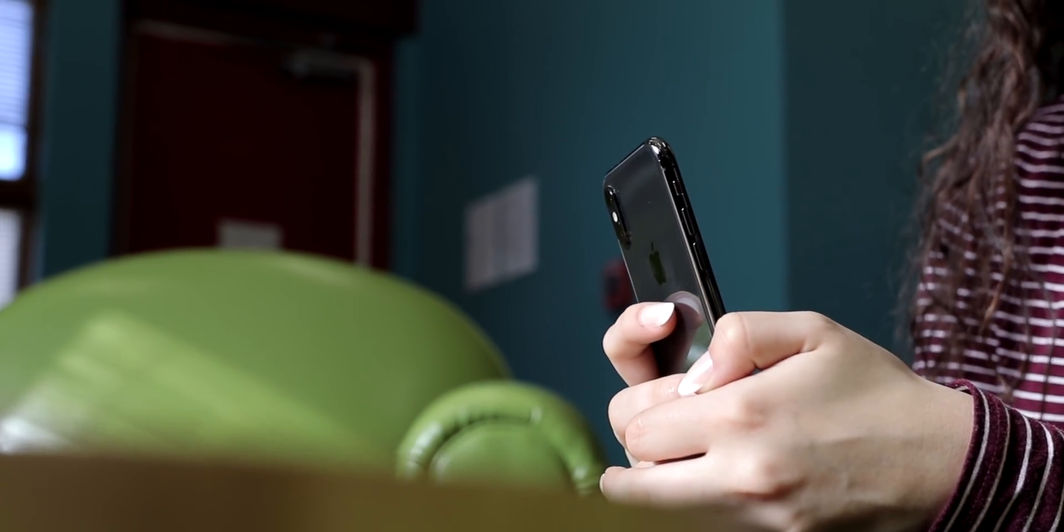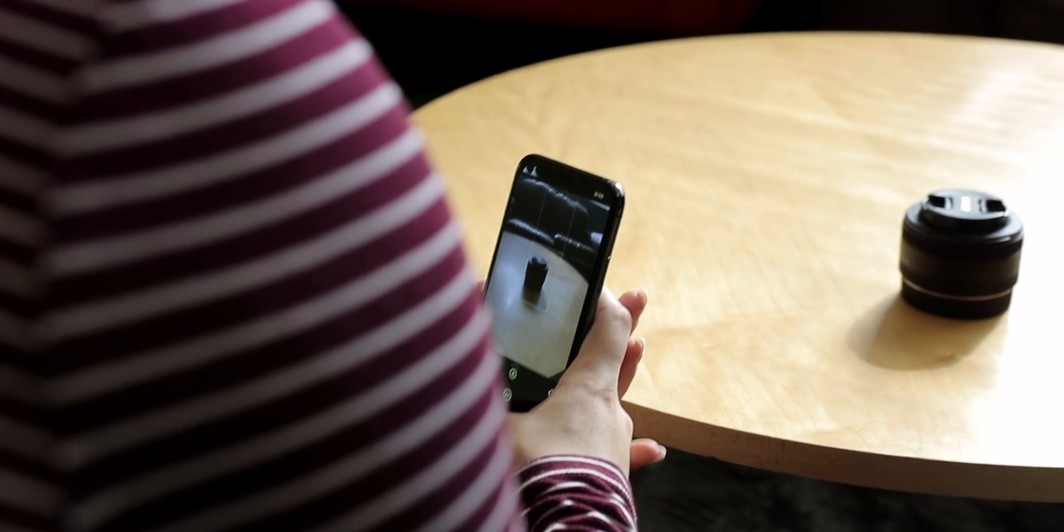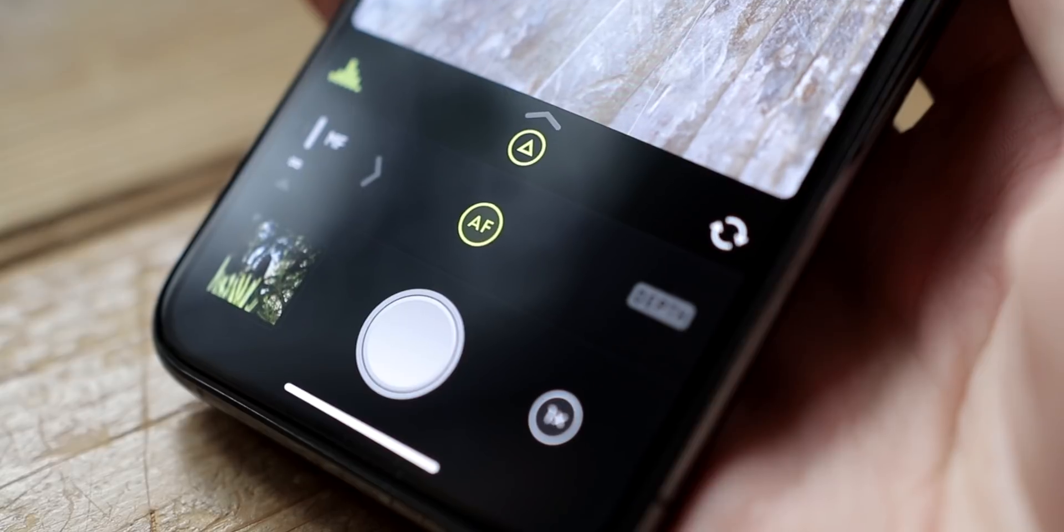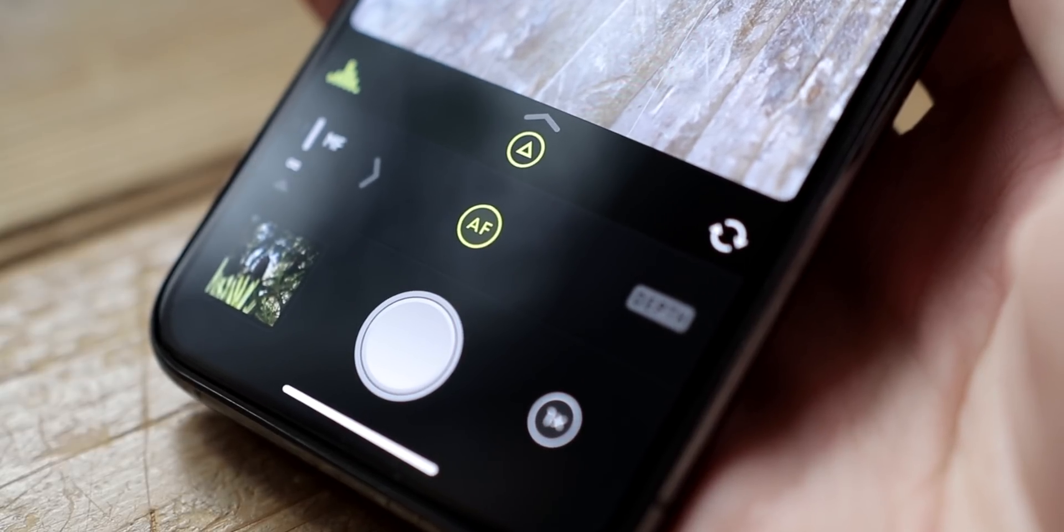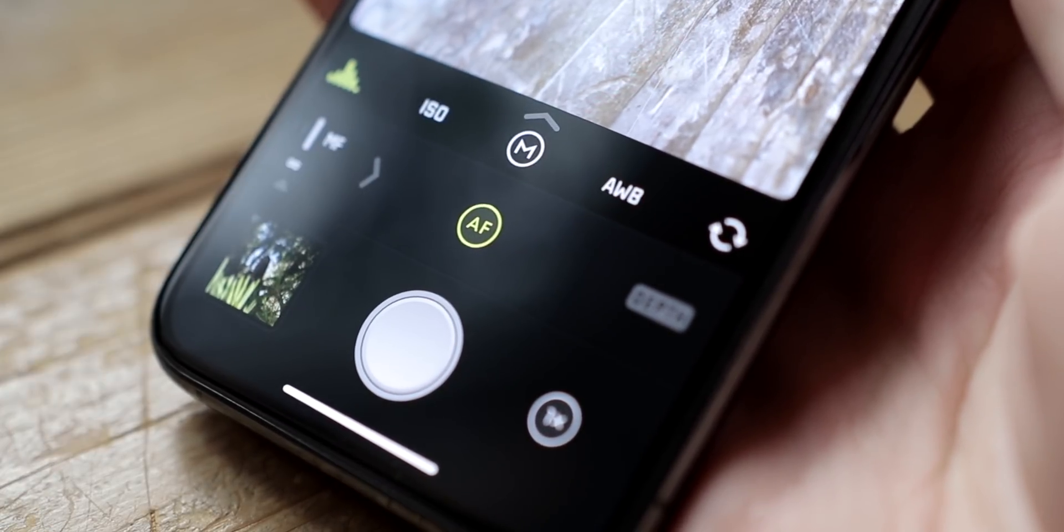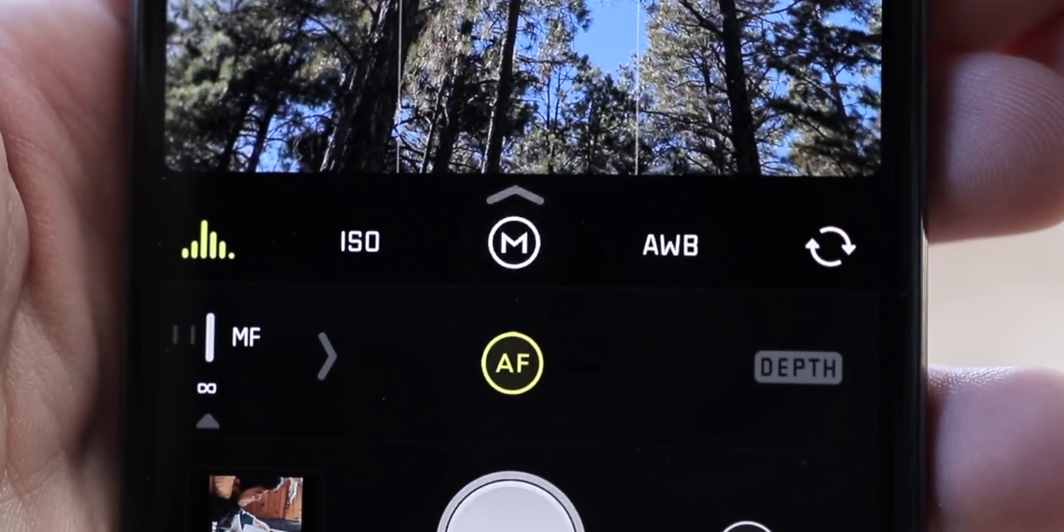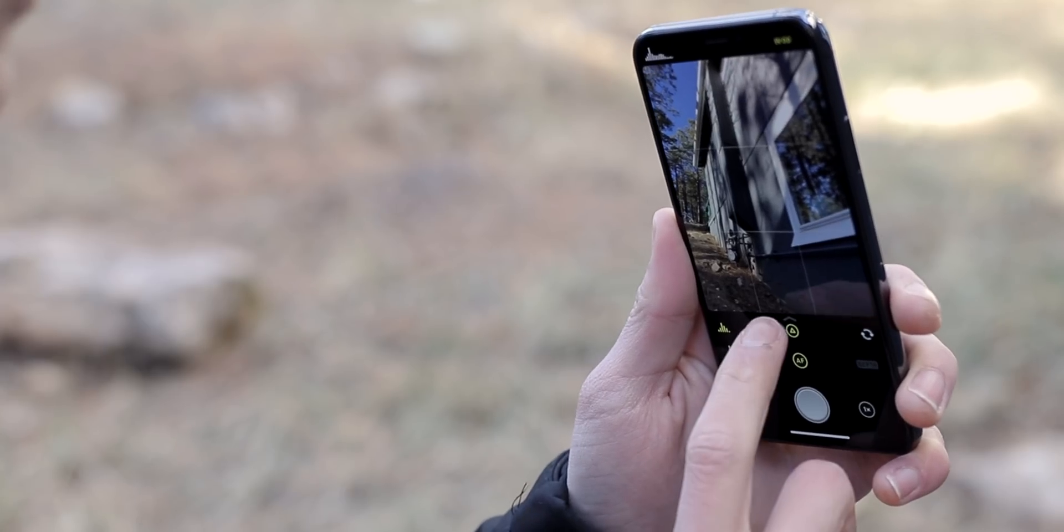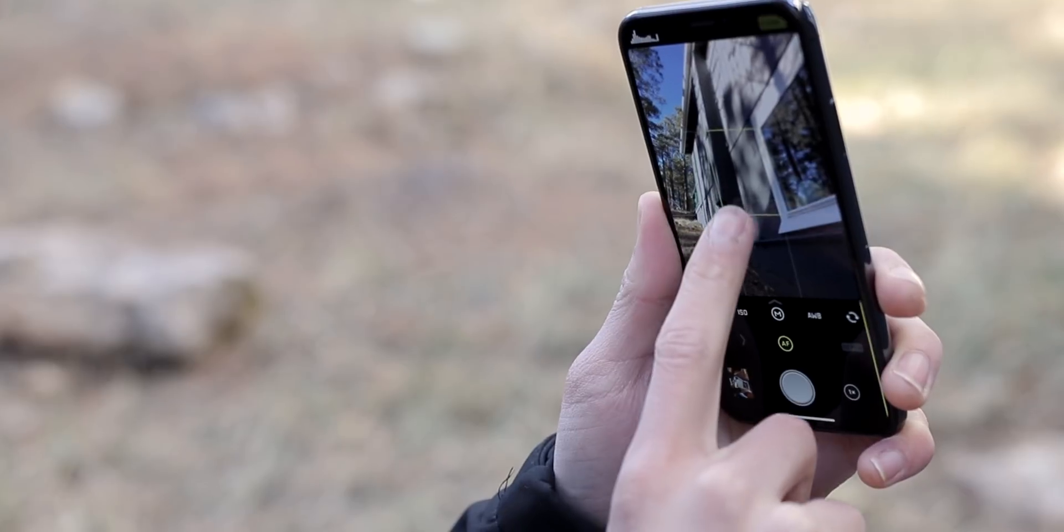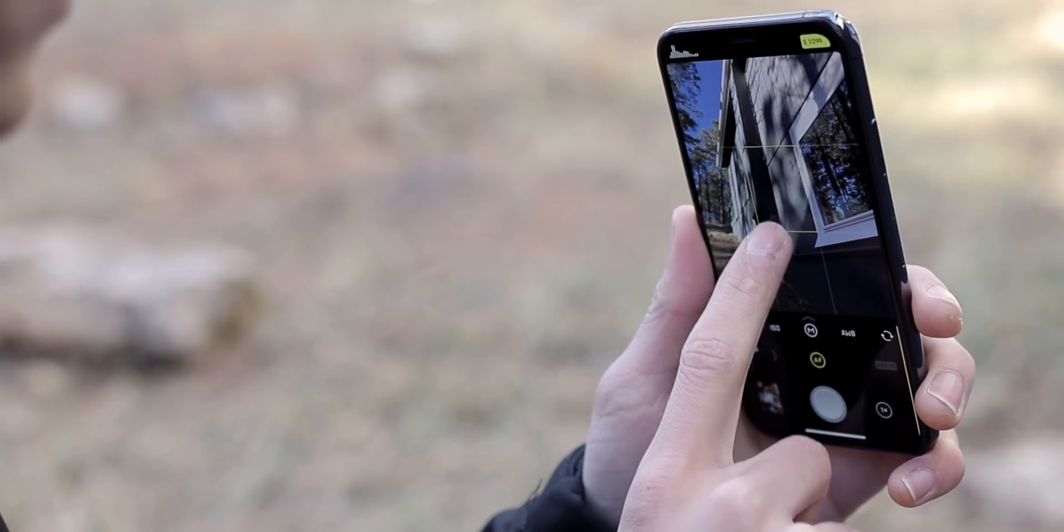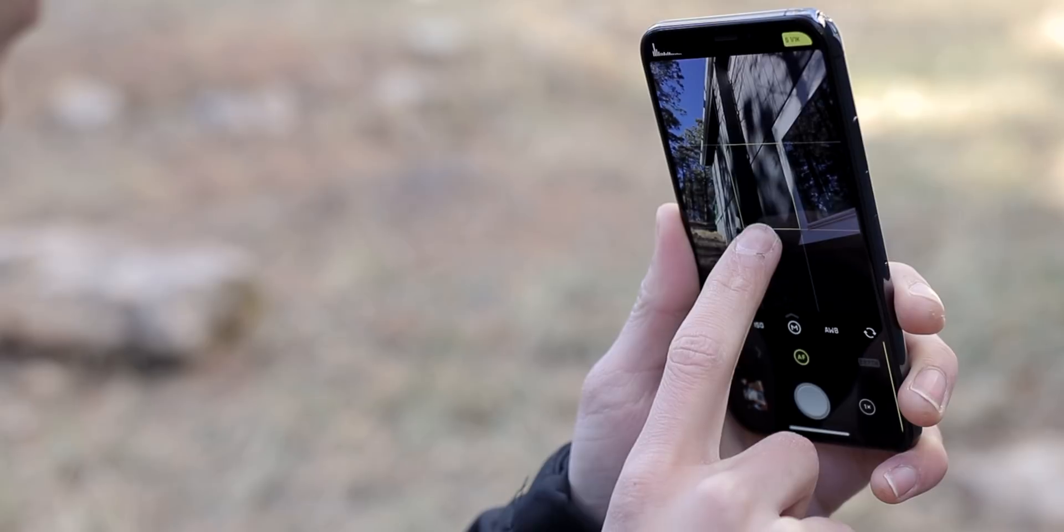So far, we've let Halide pick the ISO and shutter speed for us. It's a little more involved, but it's simple to adjust these granularly. First, tap the little circle-enclosed yellow triangle icon. This shifts Halide from the auto exposure mode to manual mode. Sliding vertically on the screen now adjusts the shutter speed only. Increase it to capture fast motion or slow it down for long exposures.